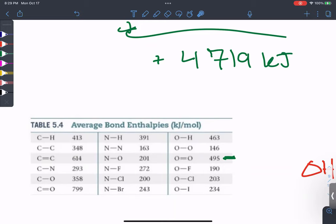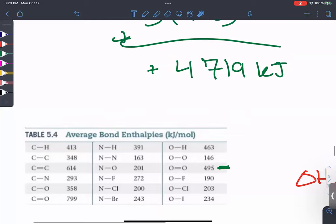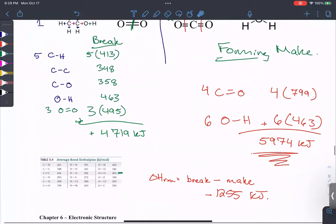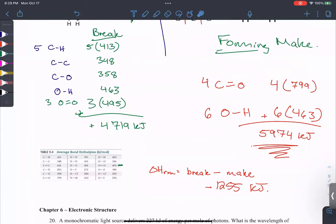Just remember: it's break minus make. Don't memorize it as reactants minus products — that framing gets students confused. It's always the energy of bonds broken minus the energy of bonds formed.